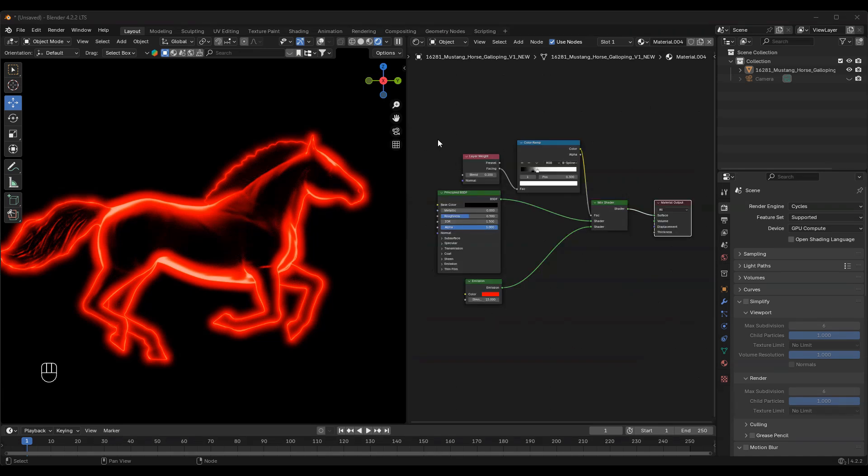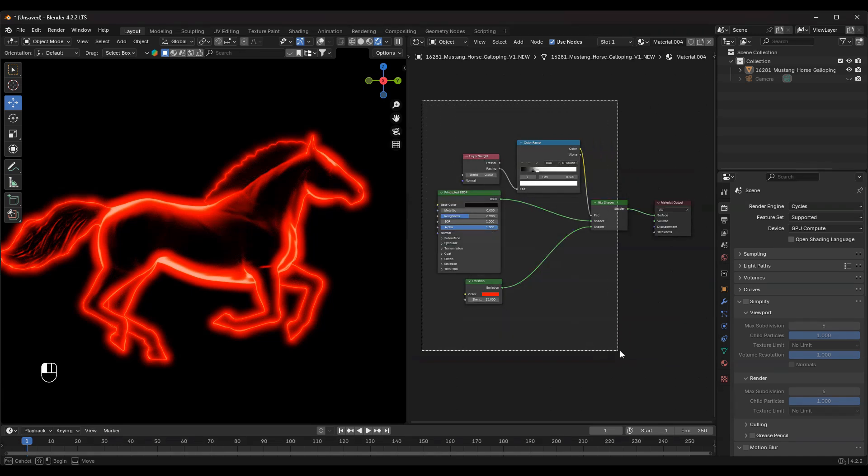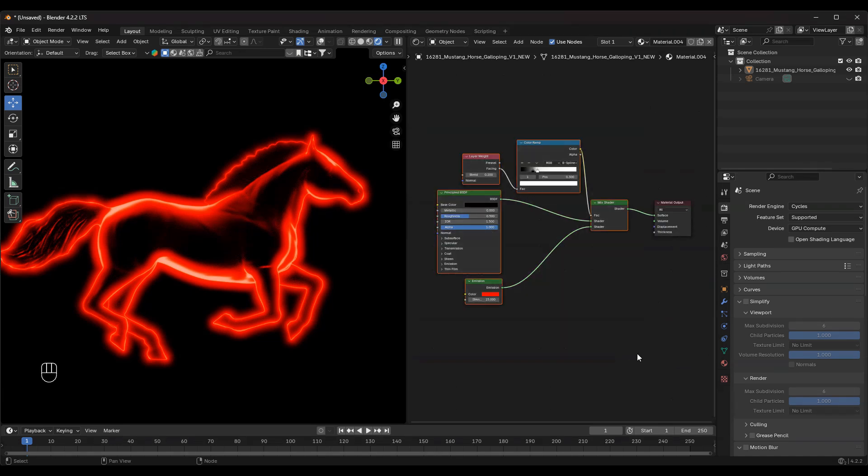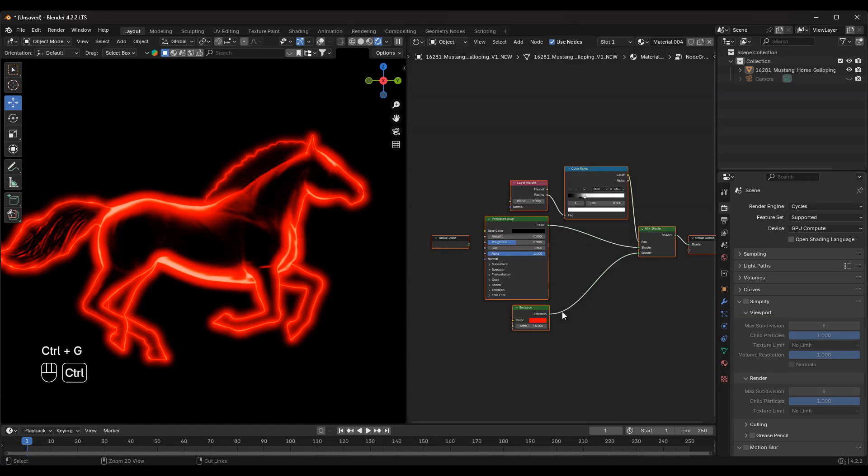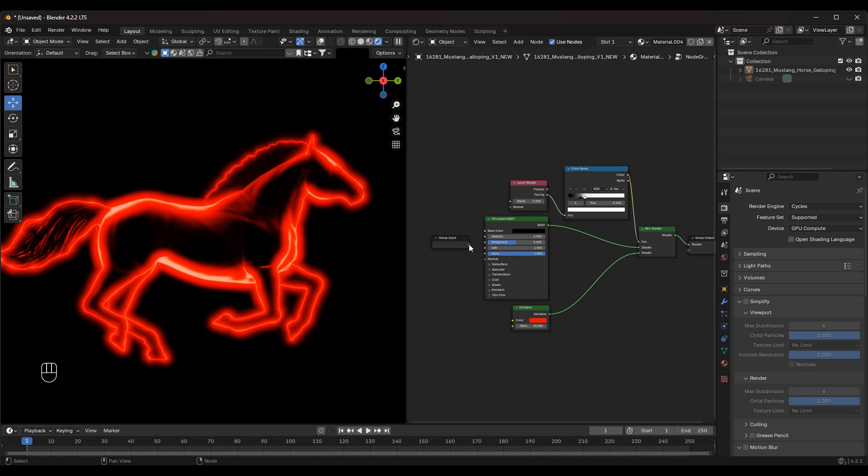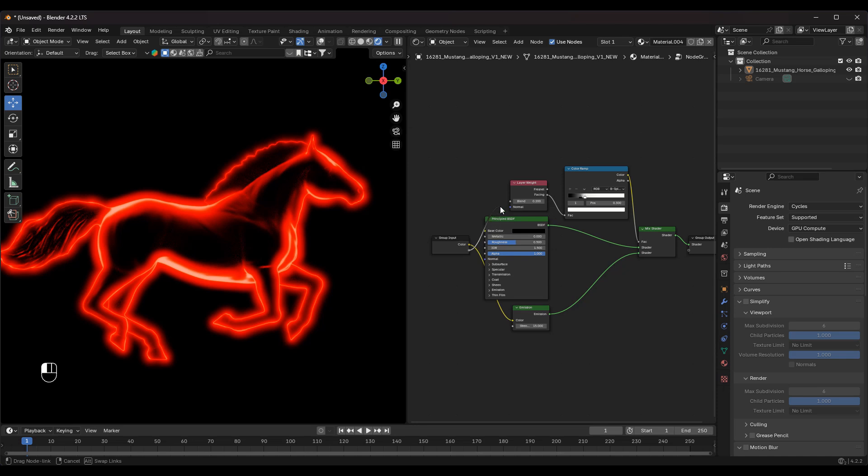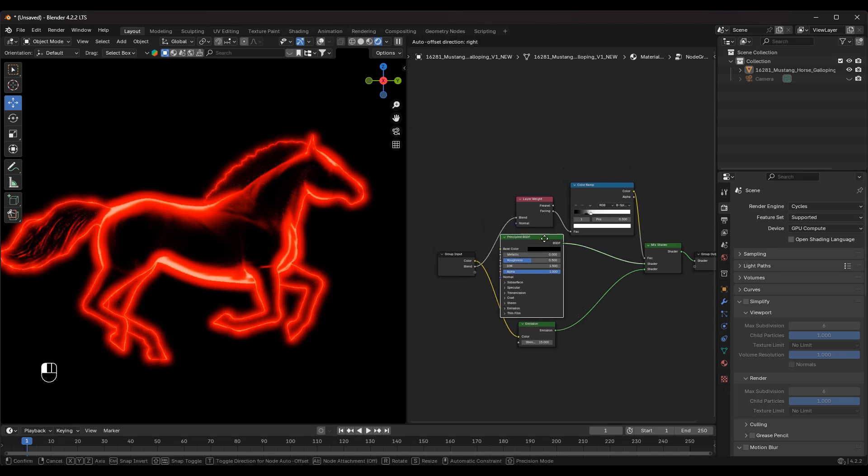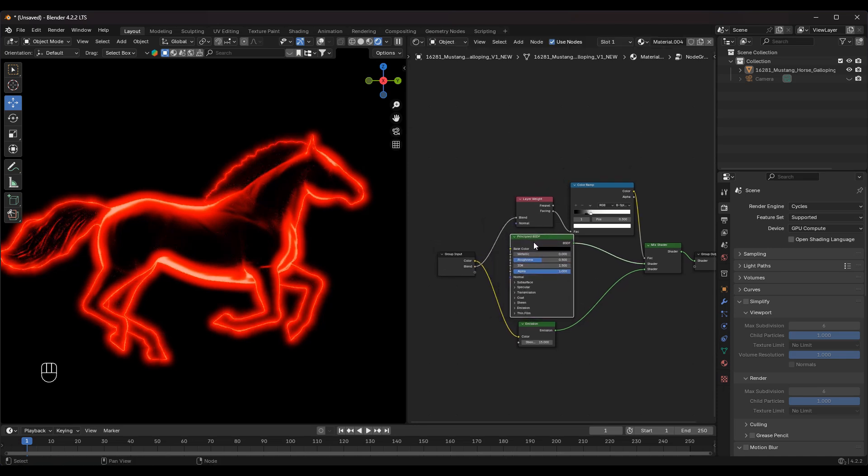To keep things organized, box select all nodes except for the Material Output node. Then, press Ctrl-G to group them. Now, connect the Group Output to the Emission Color, and the second socket to the Blend input. Hit Tab to exit the group and hide unnecessary nodes.